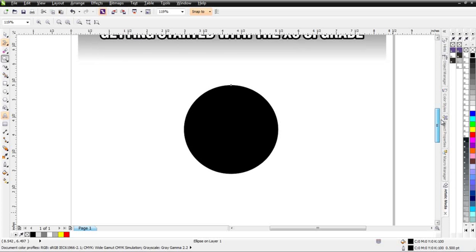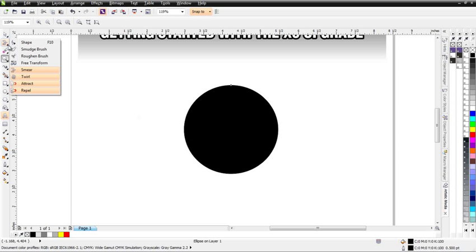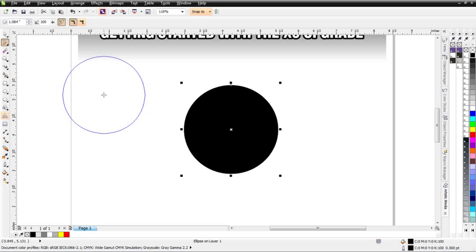Looking at the fundamentals, I've set up a simple vector circle here. The next thing I'll do is come over to the Shape tool, left-click and hold down, then come down to the Smear tool. You'll notice that the Properties bar changes to show the properties of the Smear tool.